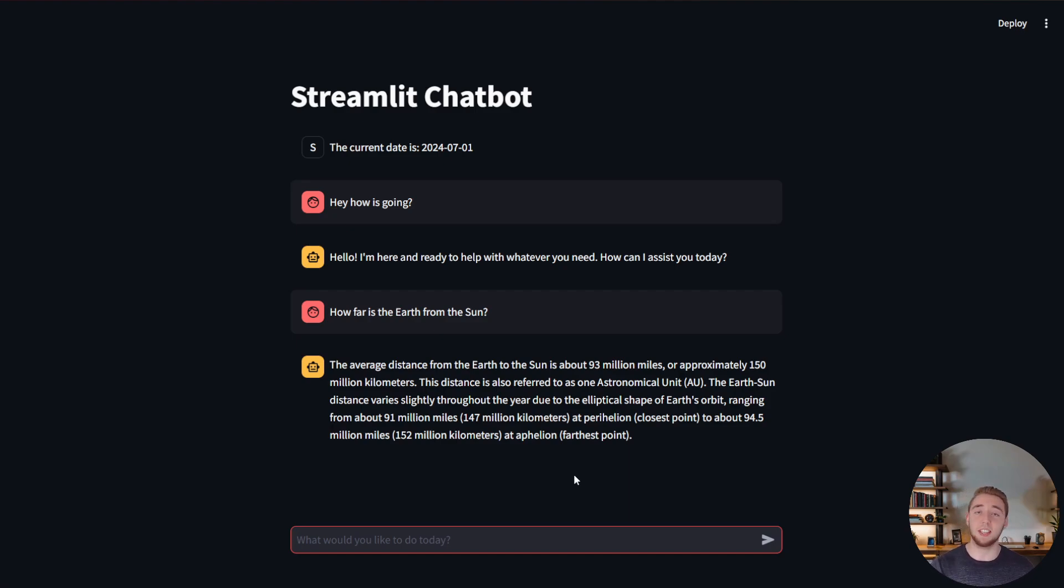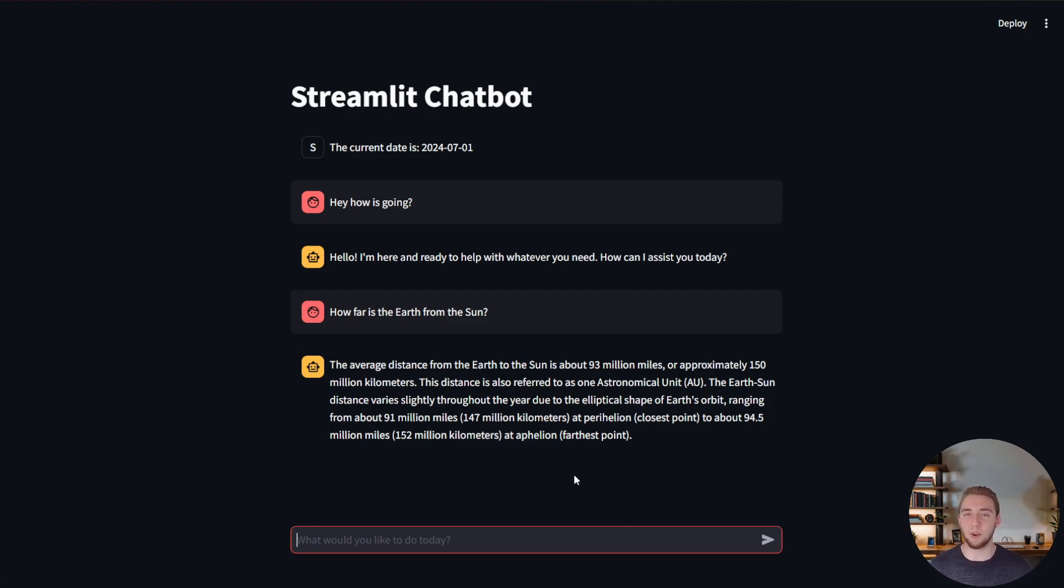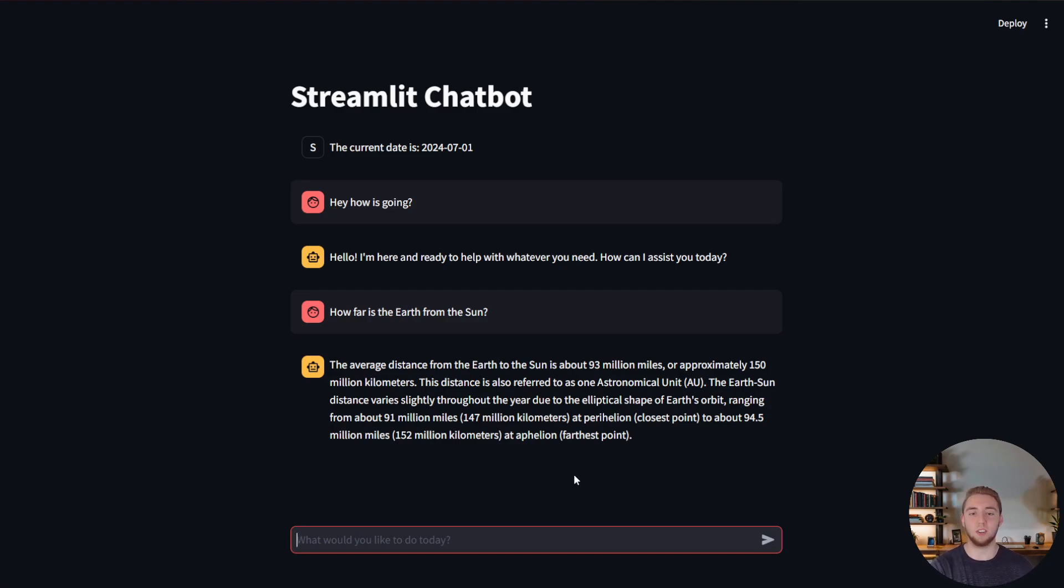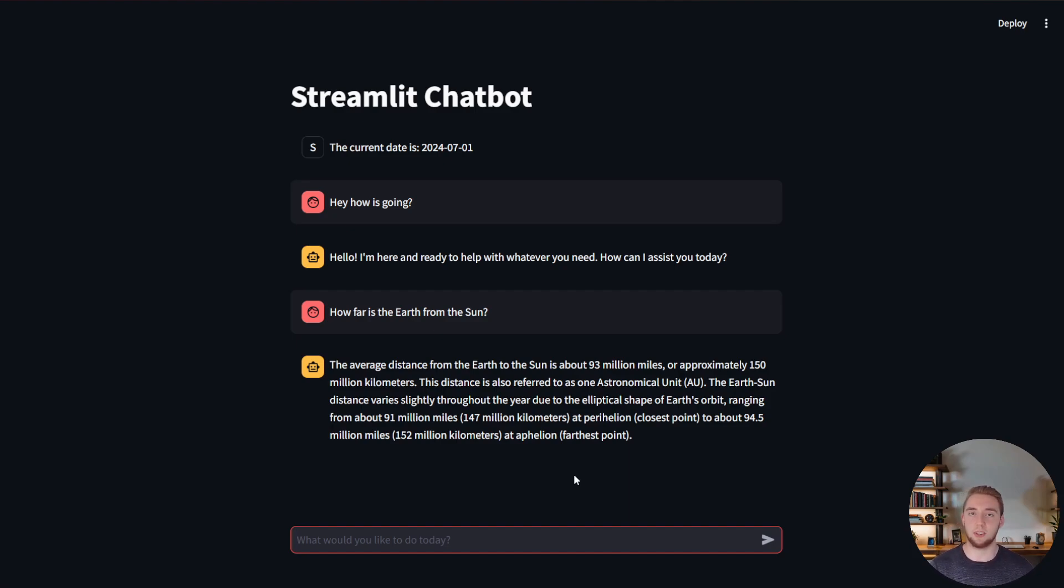So that is everything that I've got for you today, creating this chatbot in 47 lines of code. If you found this useful in any way, I would really appreciate a like and subscribe. Also feel free to check out my AI agents masterclass where I go into all these things in much more detail, creating more powerful applications using technologies like we see here with Streamlit and Langchain. So thank you for watching. I will see you in the next one.